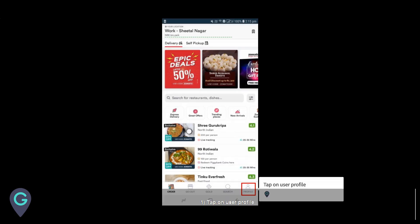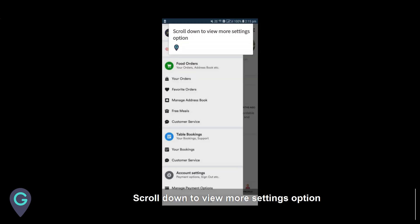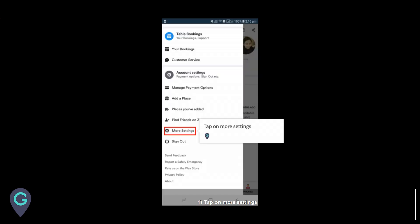Tap on the user profile, then tap on the side menu option. Scroll down to view more settings, then tap on more settings.